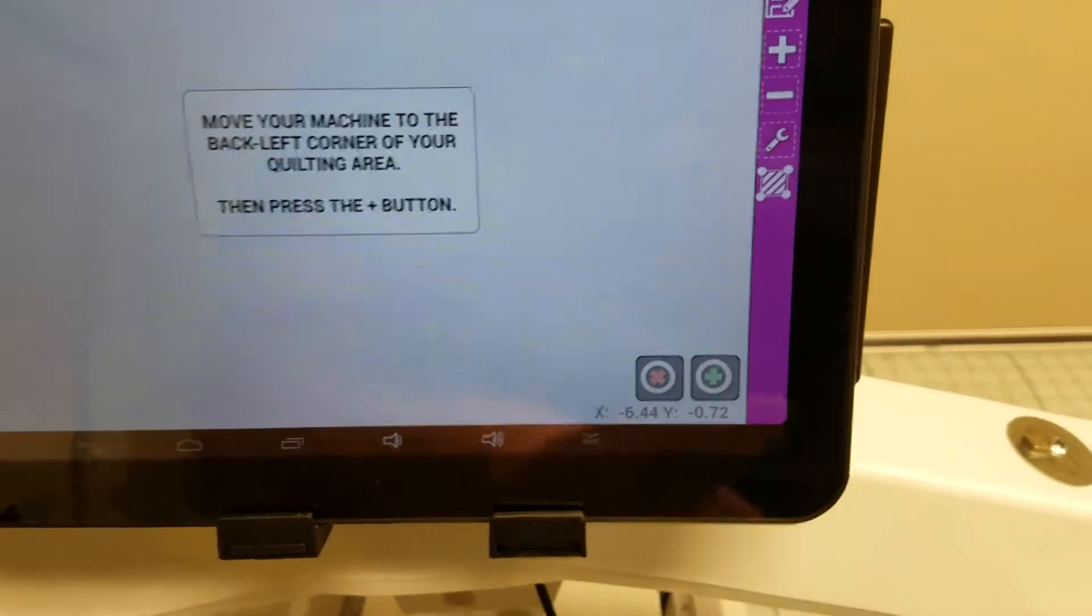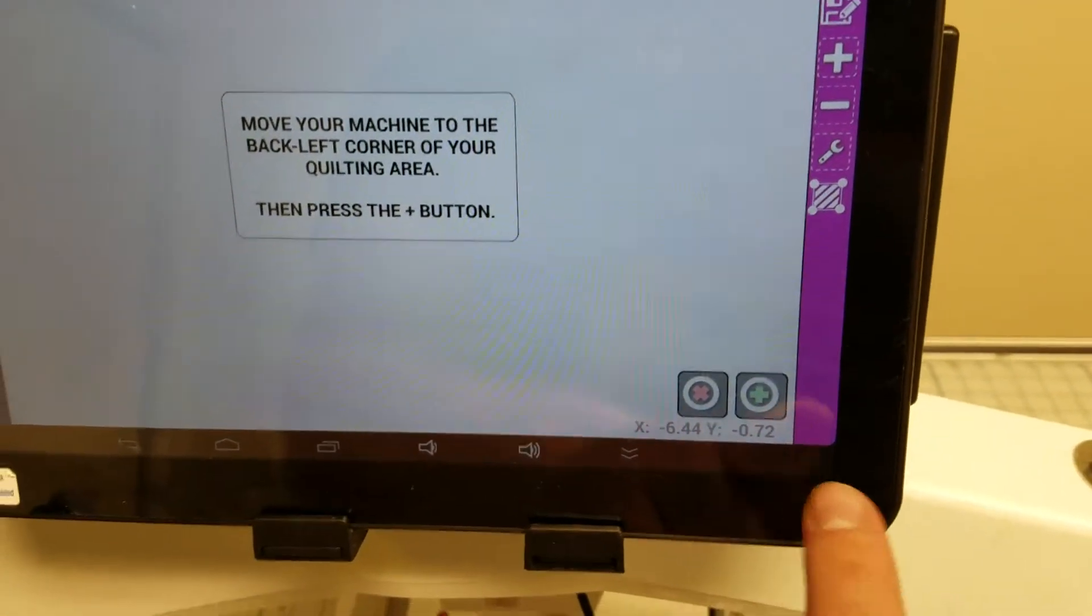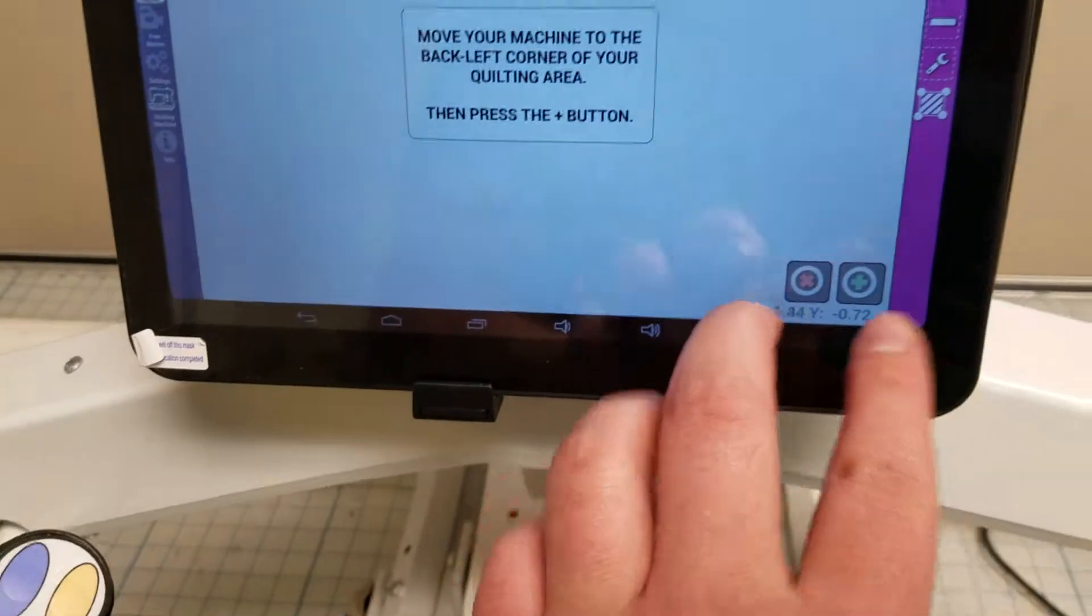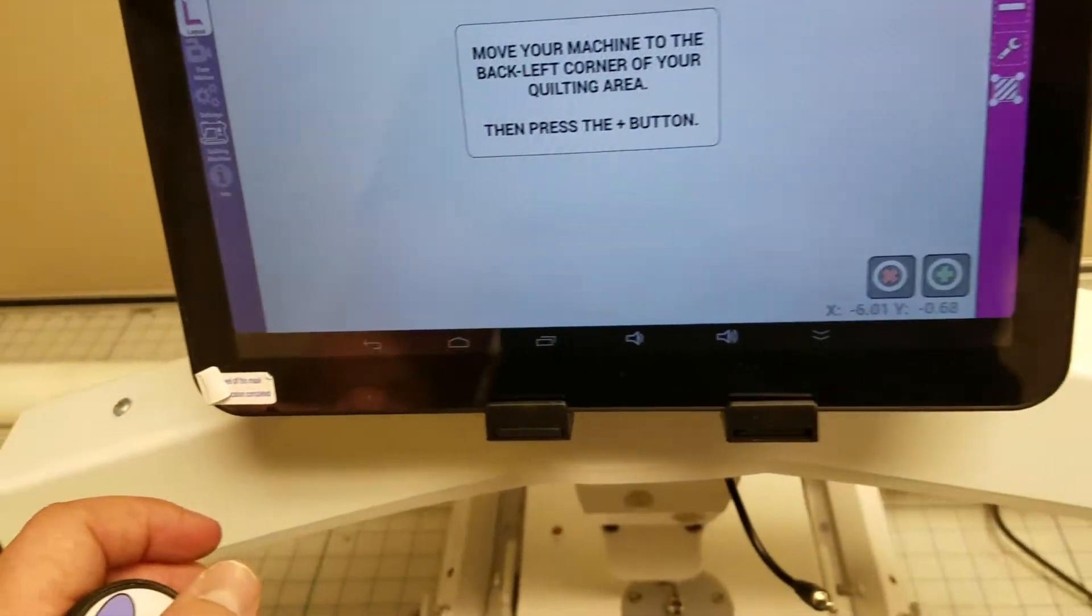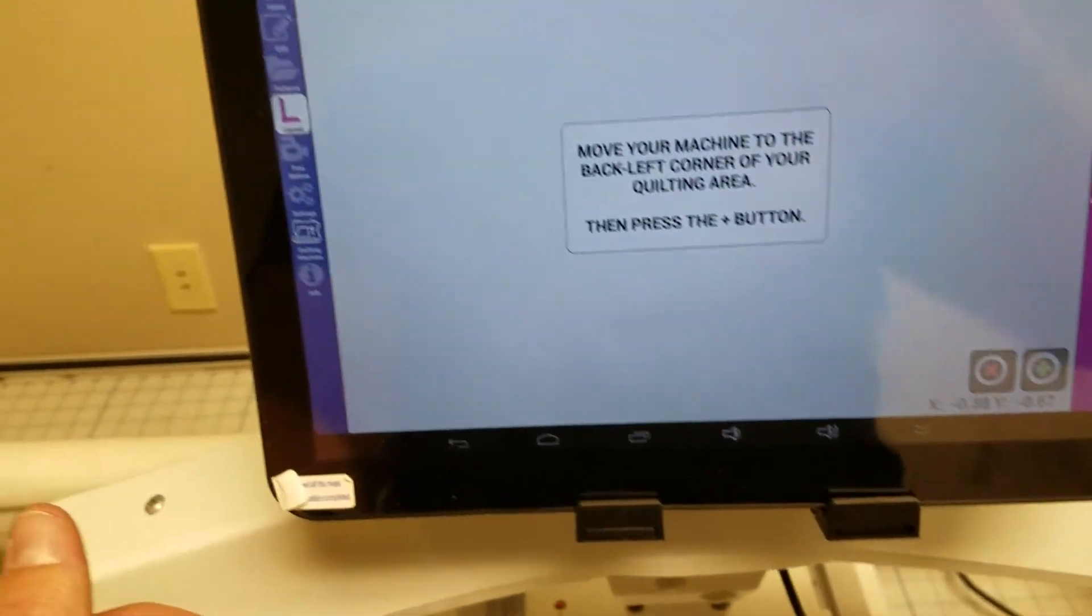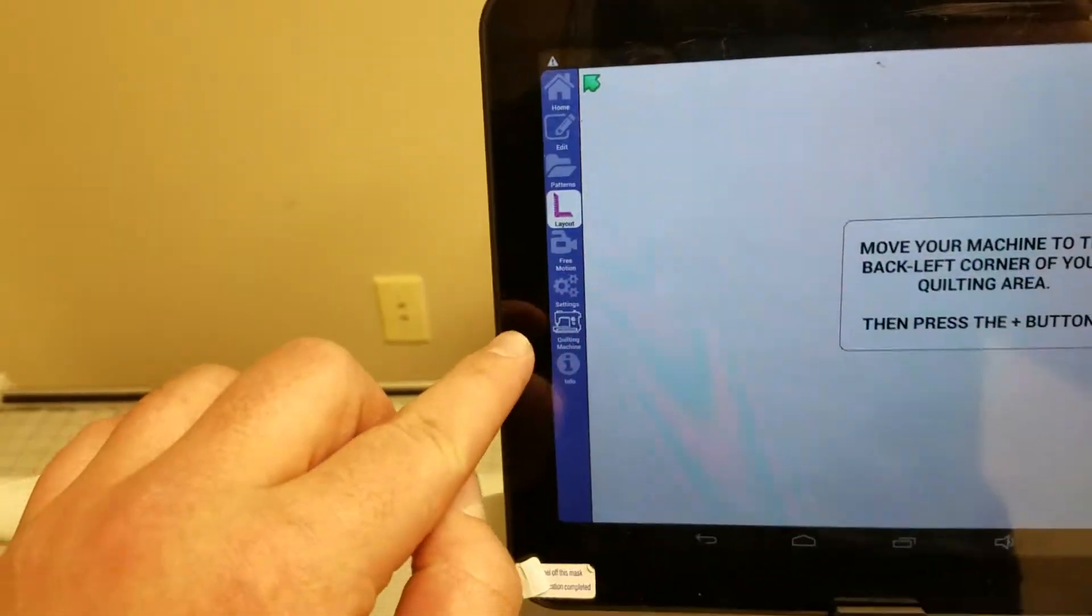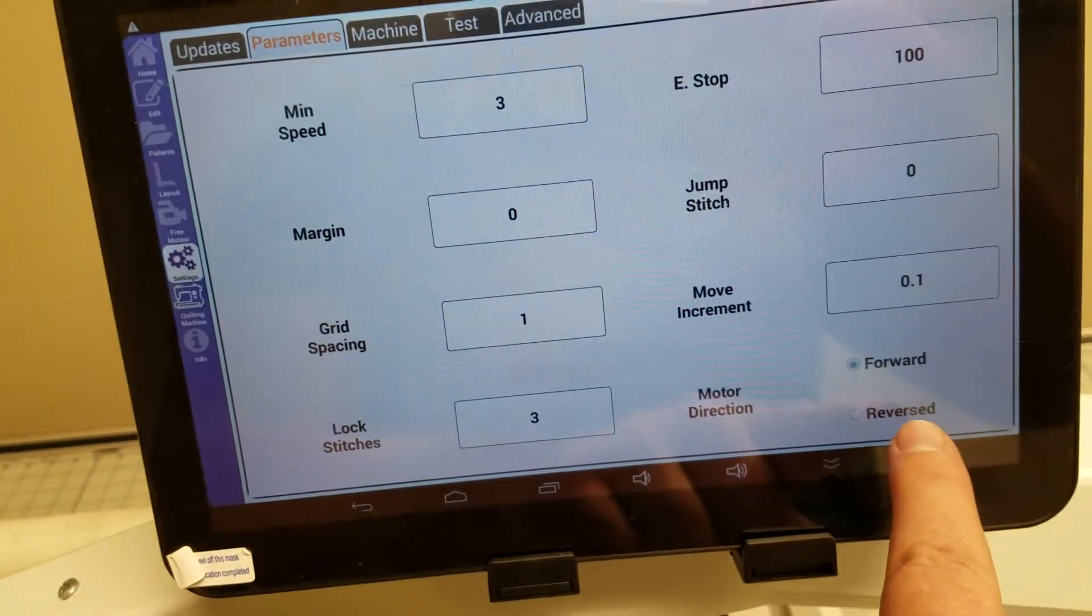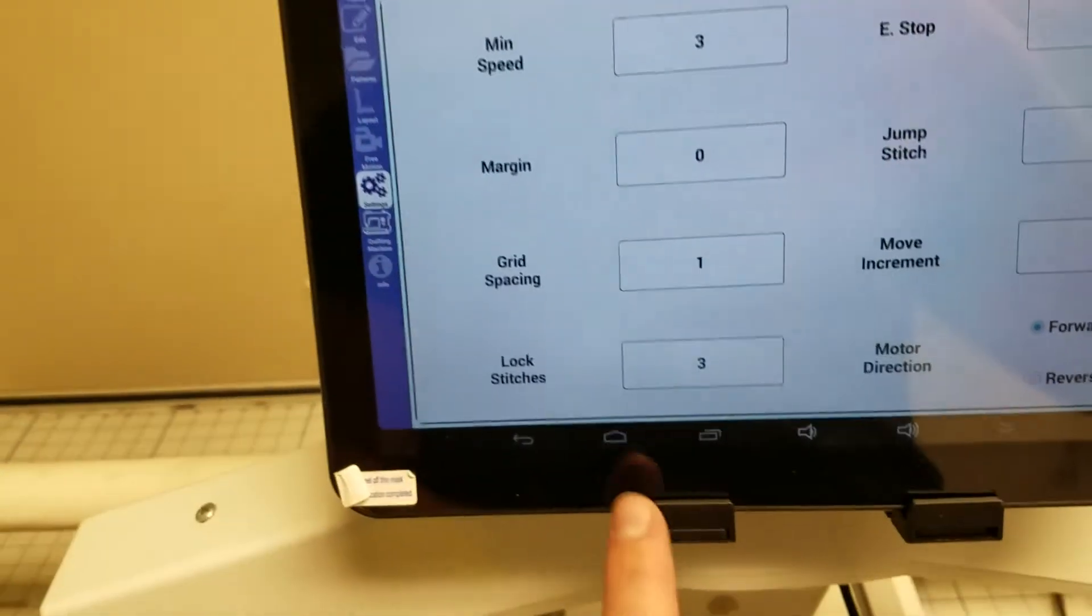And once again, if the Y is reversed you'll need to flip your belt. If both X and Y aren't working, for example if I move over here and it gets negative, then you need to do the reverse motor in the settings here under the parameters tab.